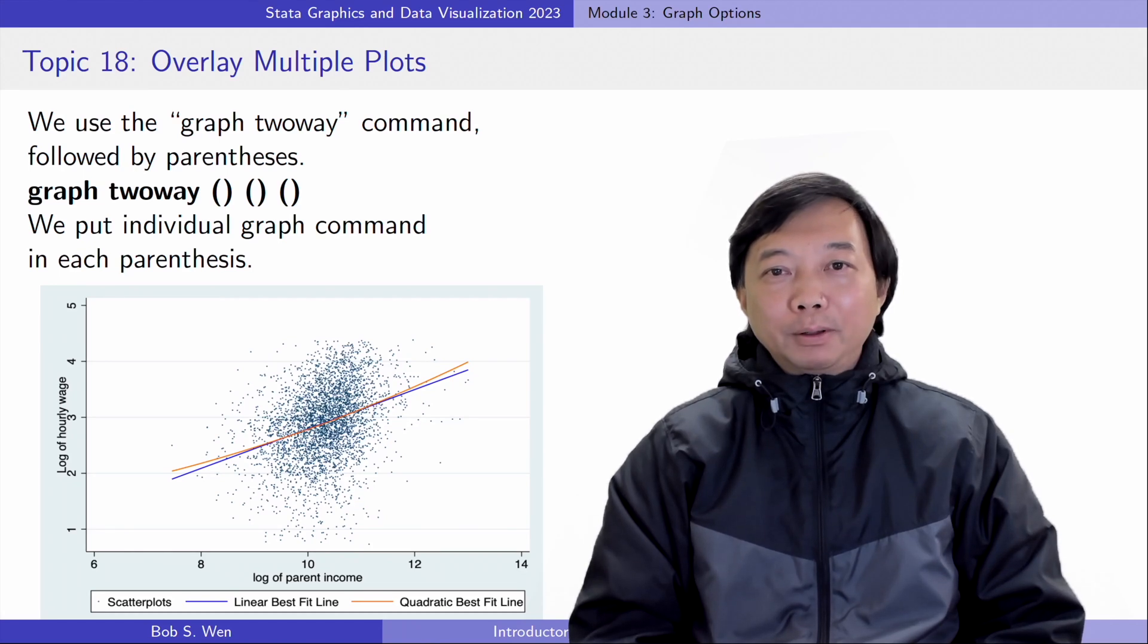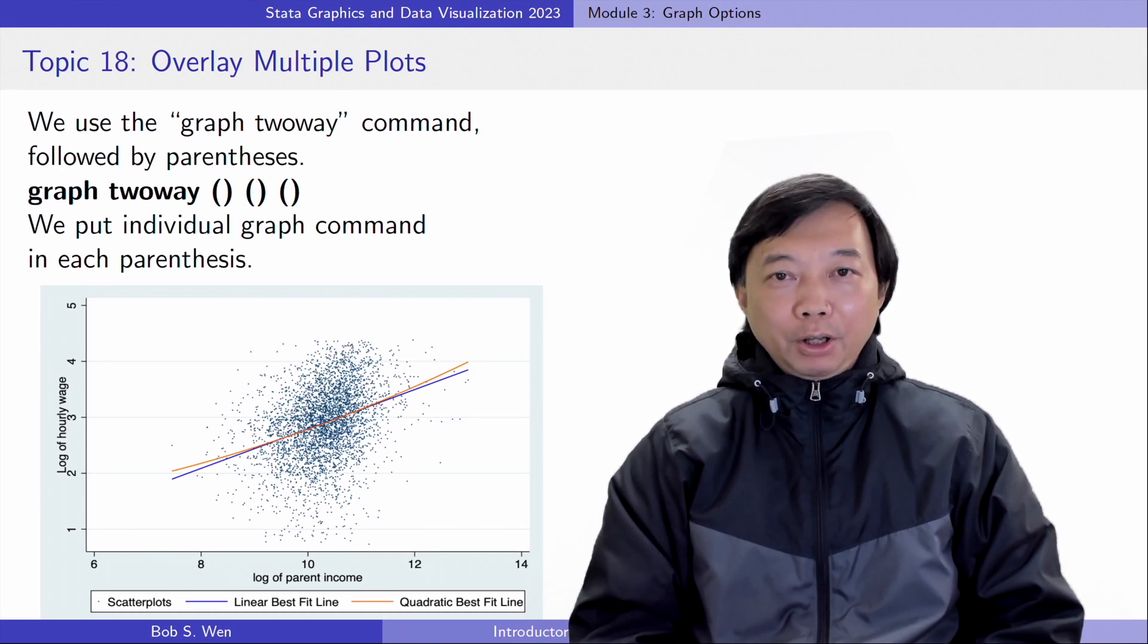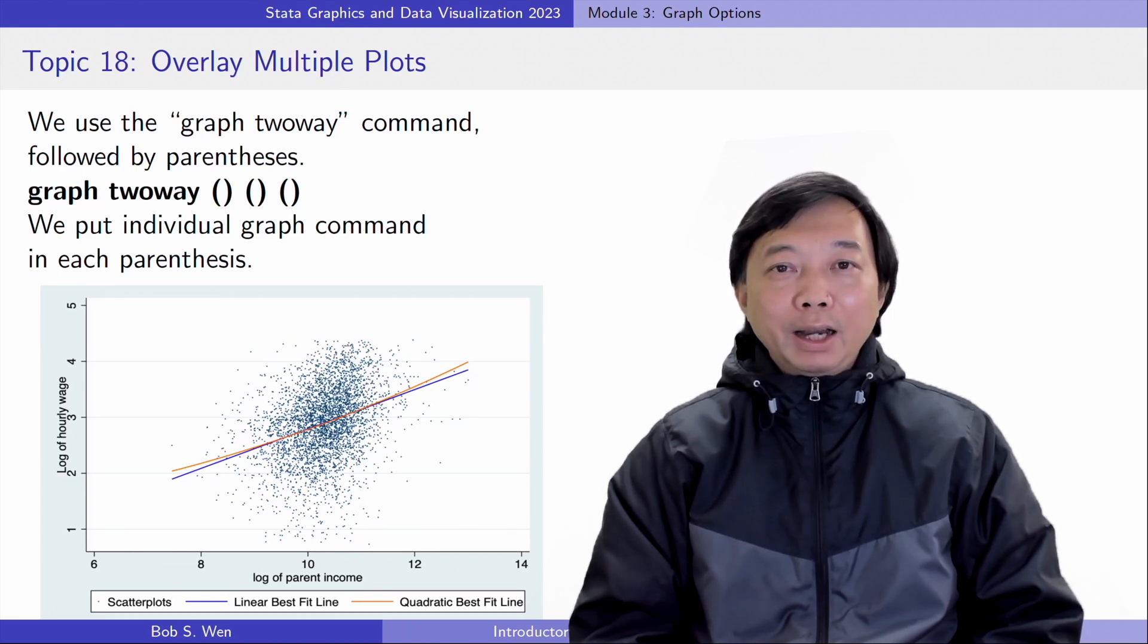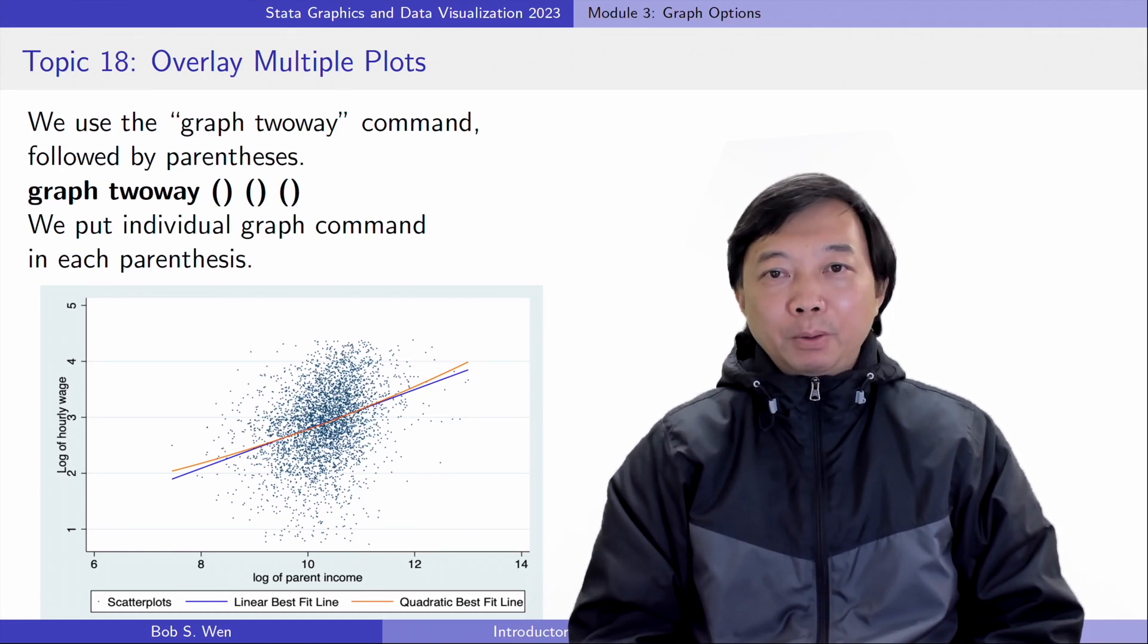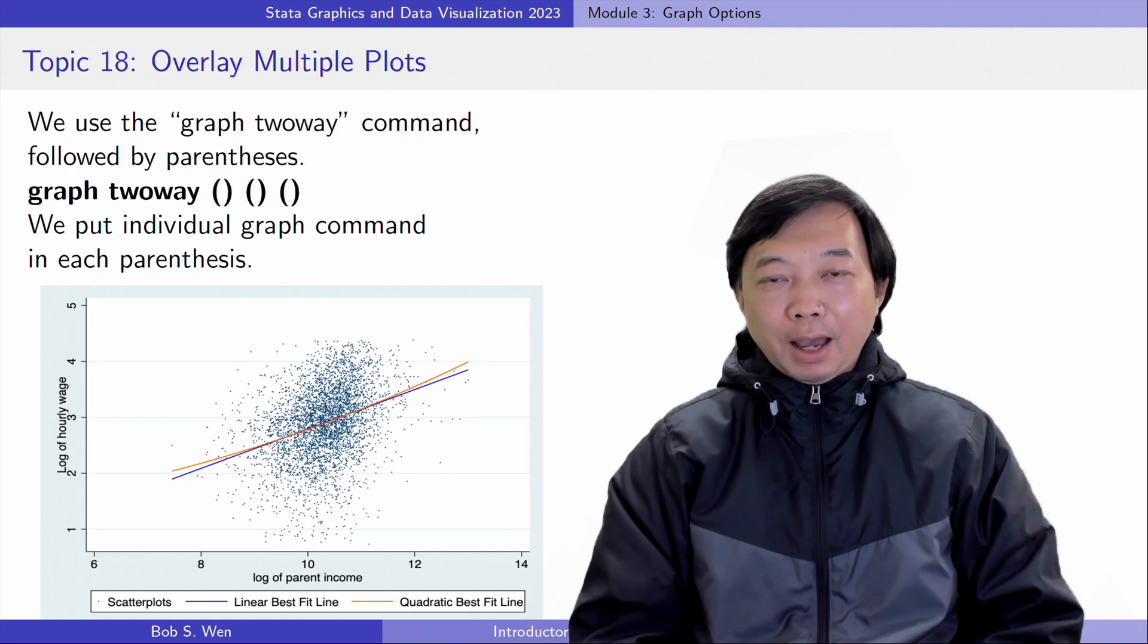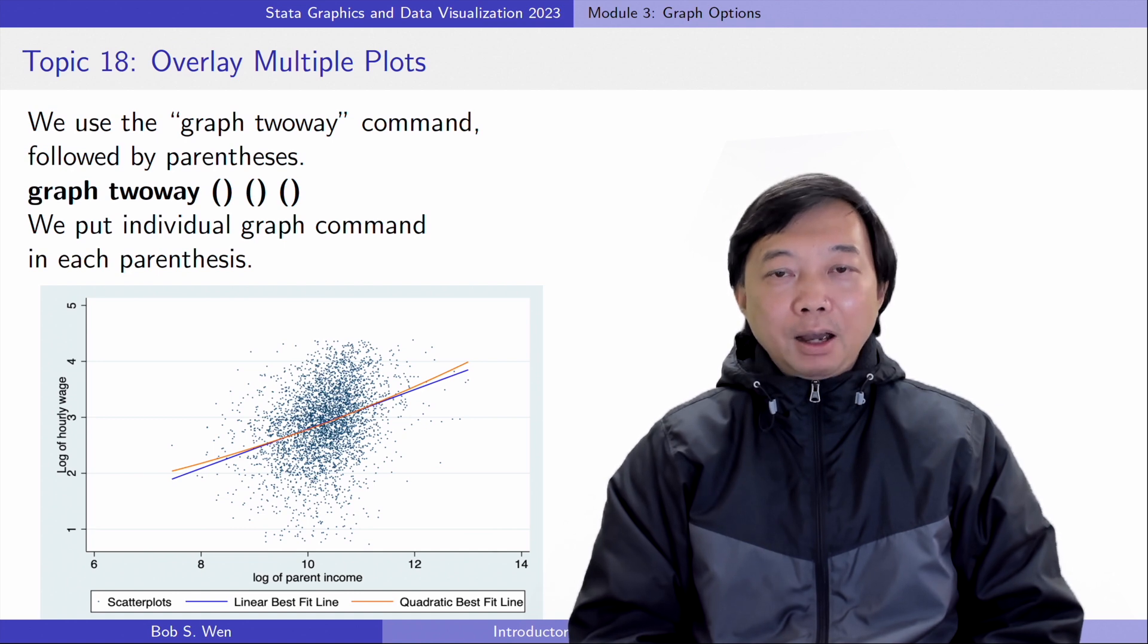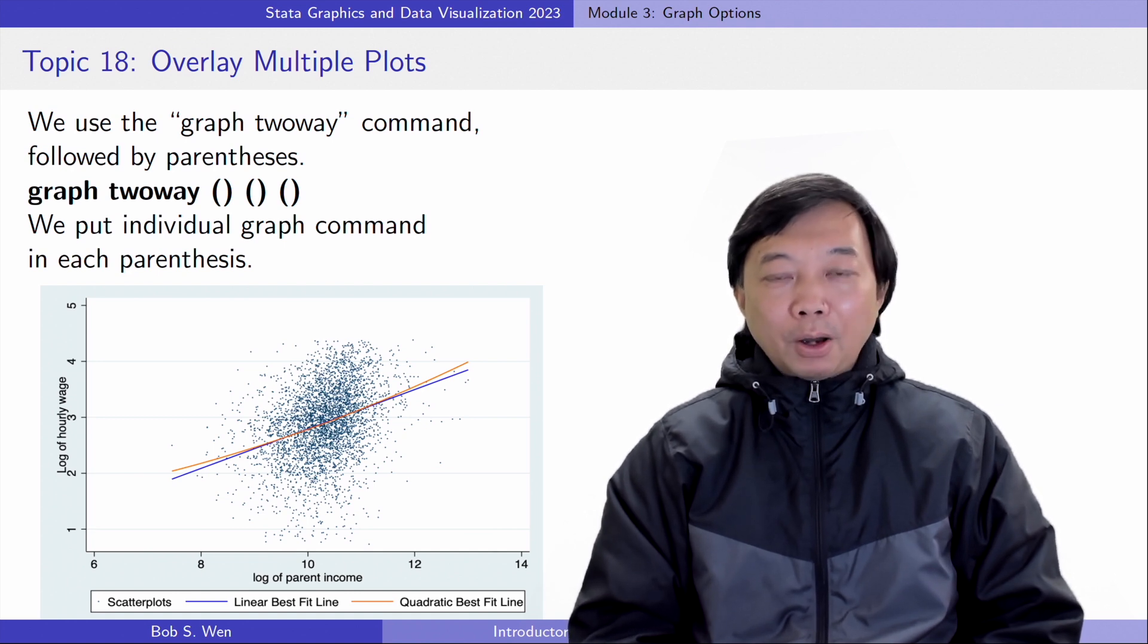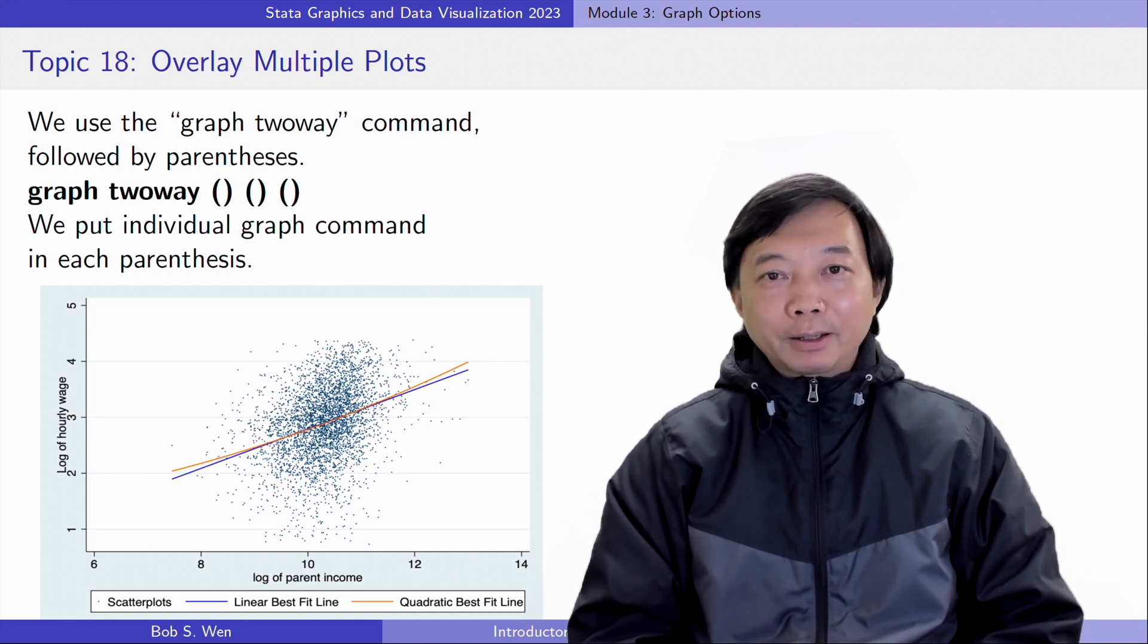Hi, I'm Bob. We will learn how to overlay multiple plots and combine multiple graphs on this topic.